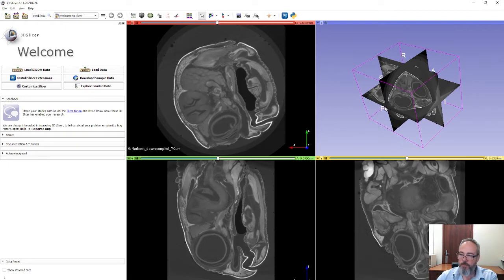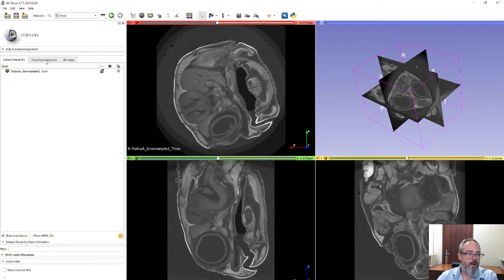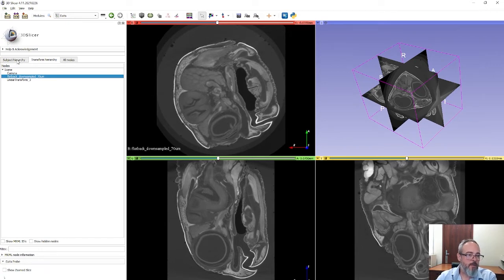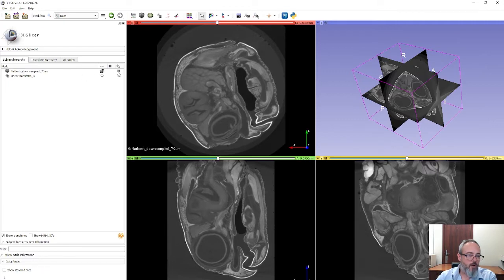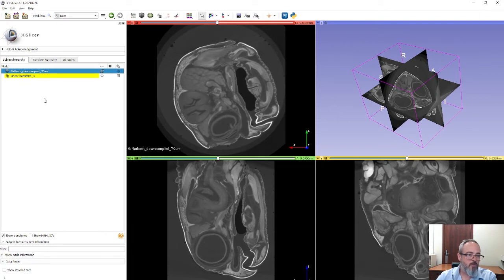Next step: go to the Data menu in the modules, go to the Transform Hierarchy, and on the data right-click and insert a transform. You now have a Linear Transform. Go back to the Subject Hierarchy, right-click on the little grid icon on the data, and set it from None to Linear Transform, which attaches this linear transform to the data.